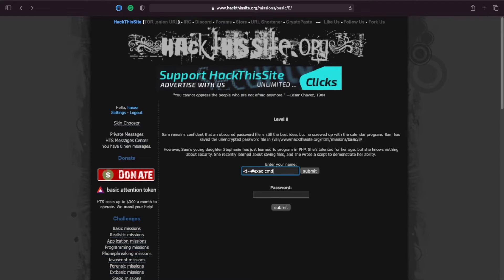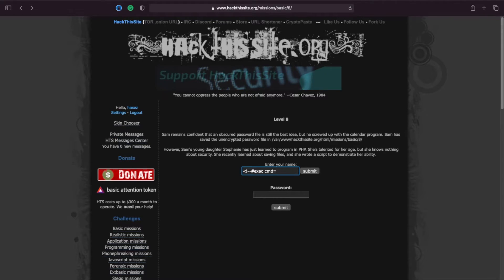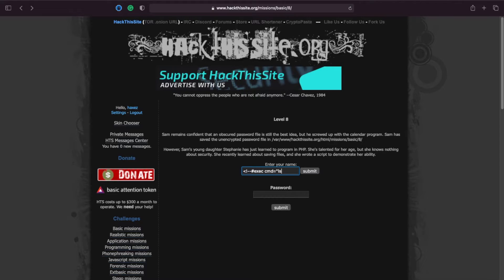So for this one we're going to say command equals and then we're going to do ls because we want to list out the contents of the directory.